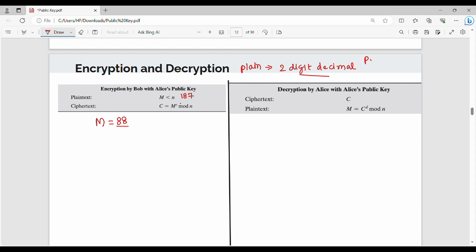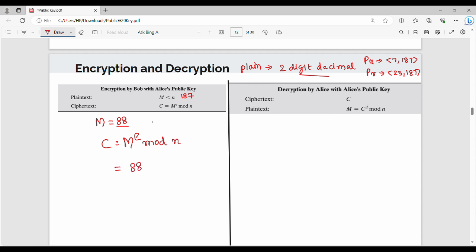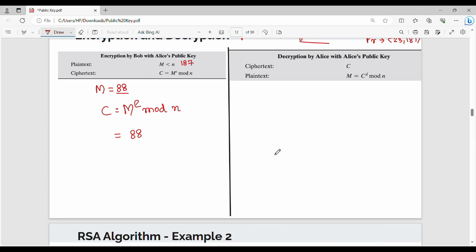The user's public key is (7, 187) and the user's private key is (23, 187). Now, encryption is very simple. C equals the original plaintext M raised to the power E, mod N. The capital M value is 88, and E value — that is the public key — is 7.